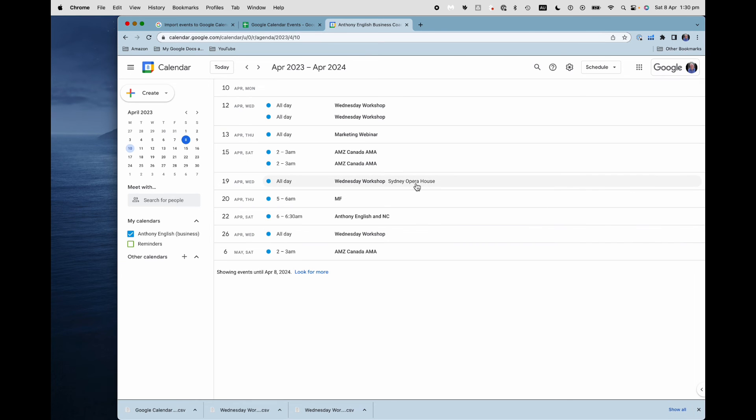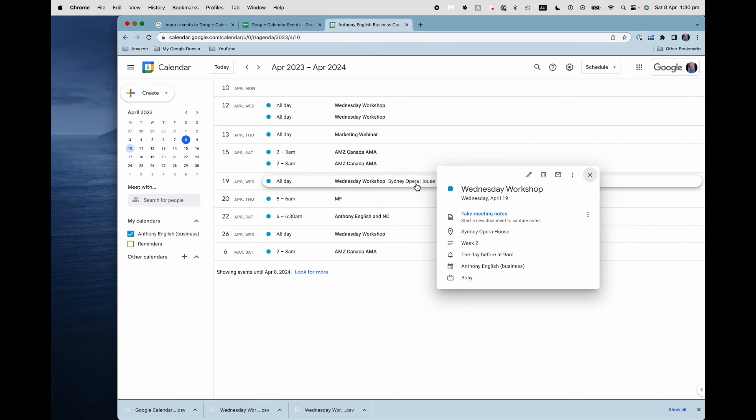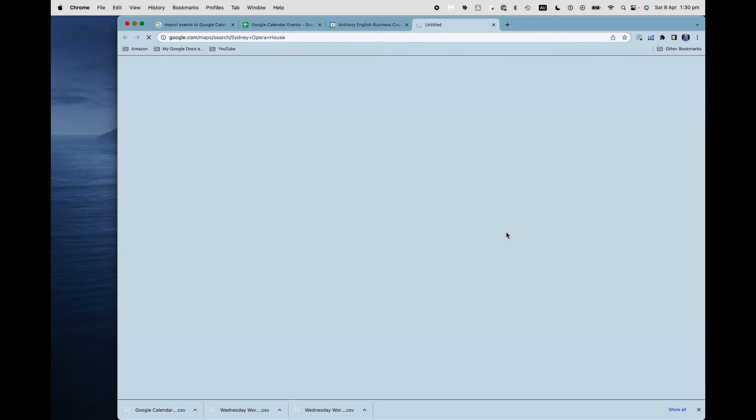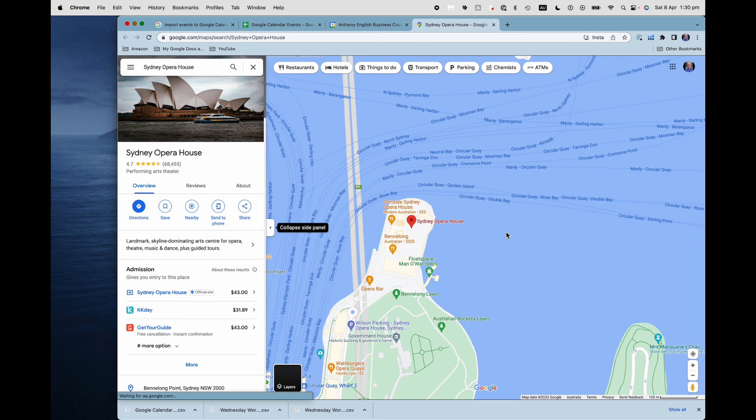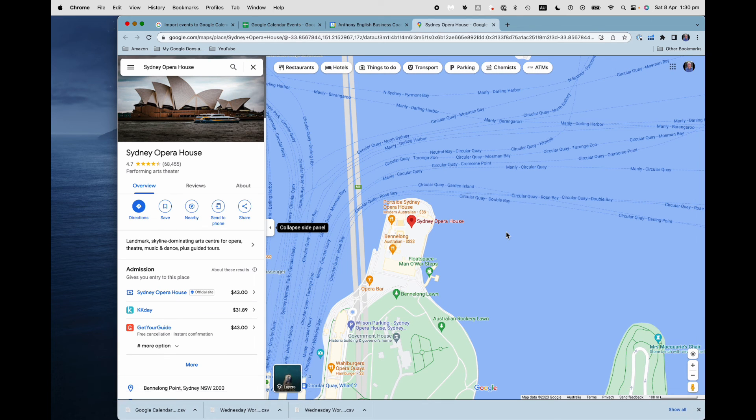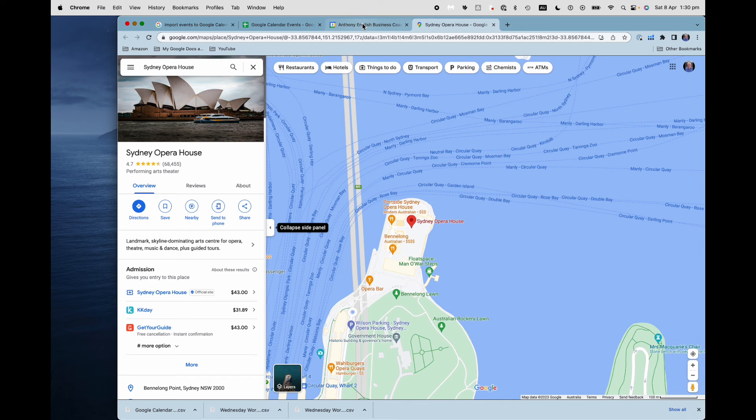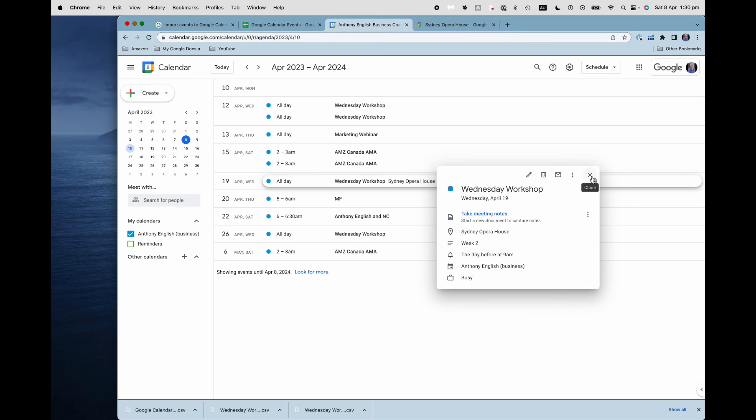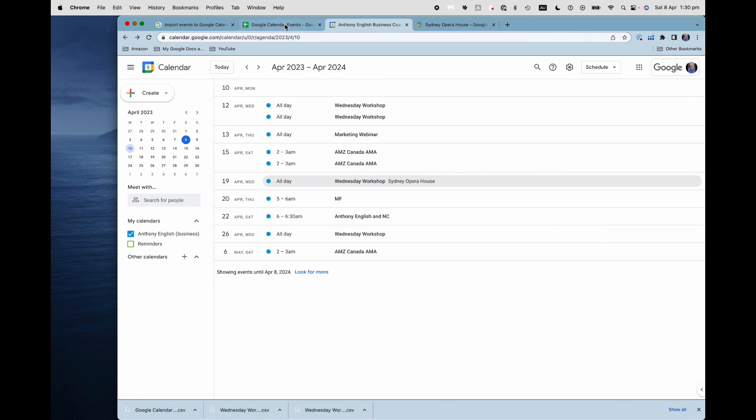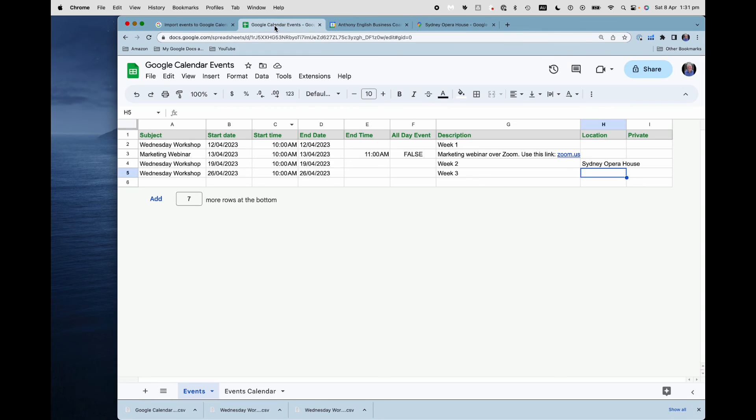And what about this one with the Sydney Opera House? Let's see what it's done here. Oh, how good is that? Yes. So I've put in a location there and it has, Google has found the way to that location. Obviously you can put in a street address there as well. So that is how to import events into Google calendar.